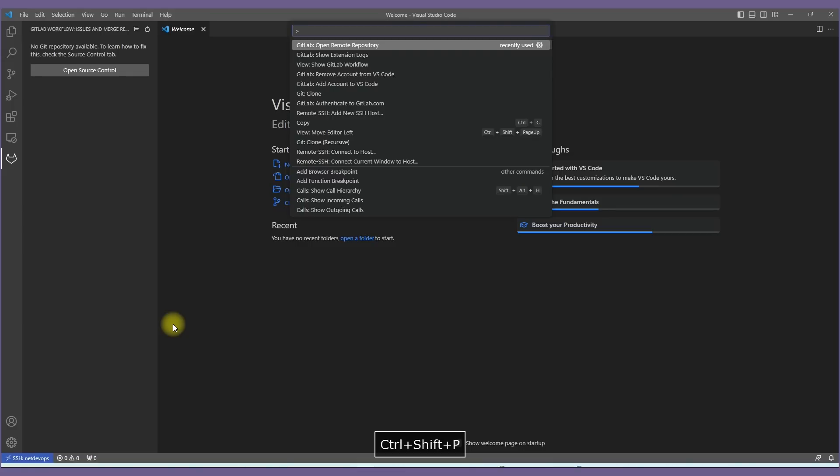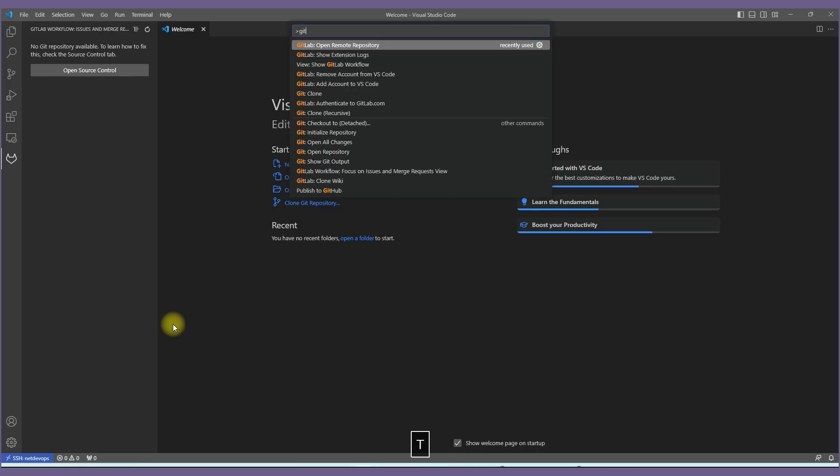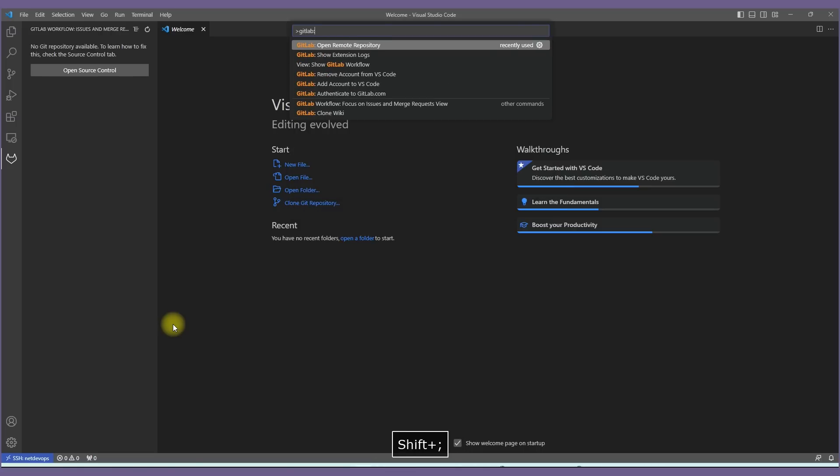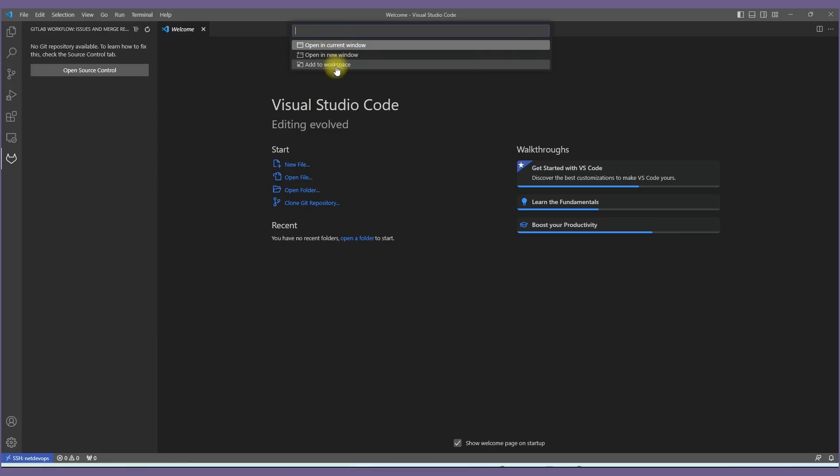This will open a command window to access all the GitLab related commands. Start searching with GitLab colon, then we can see a couple of tasks available over there. Let's go ahead and choose Open Remote Repository.